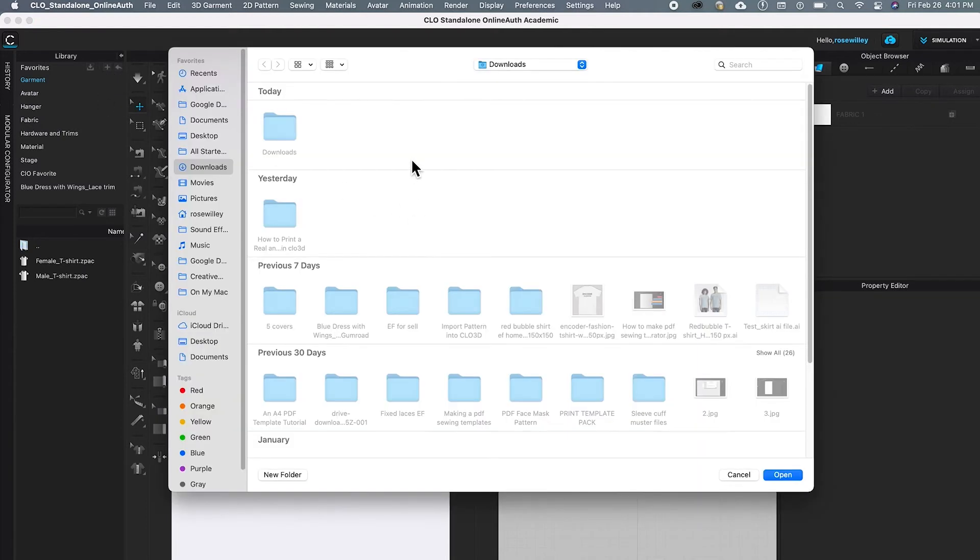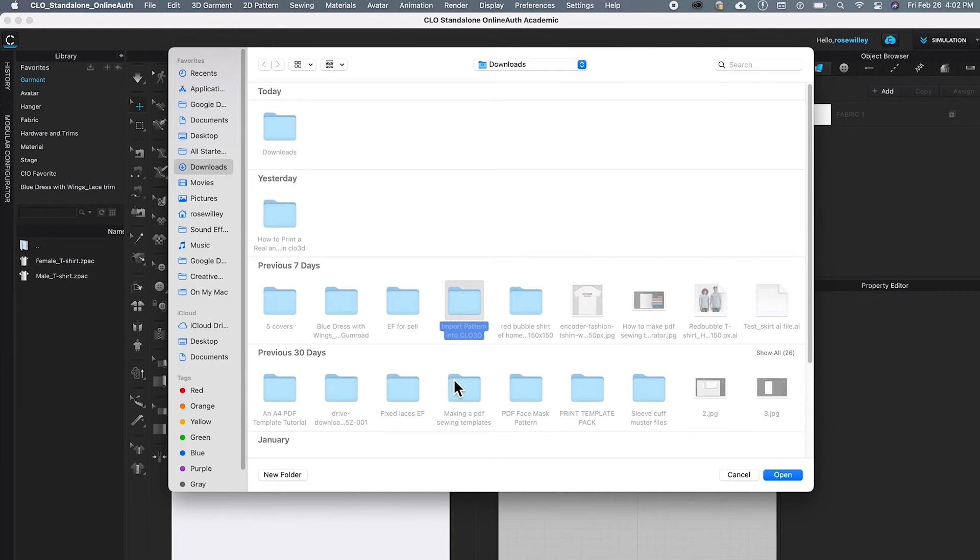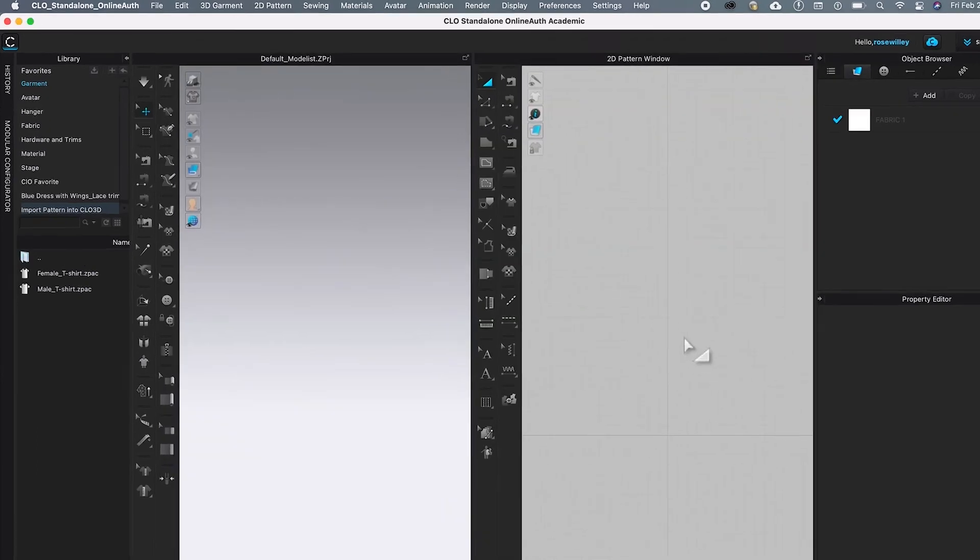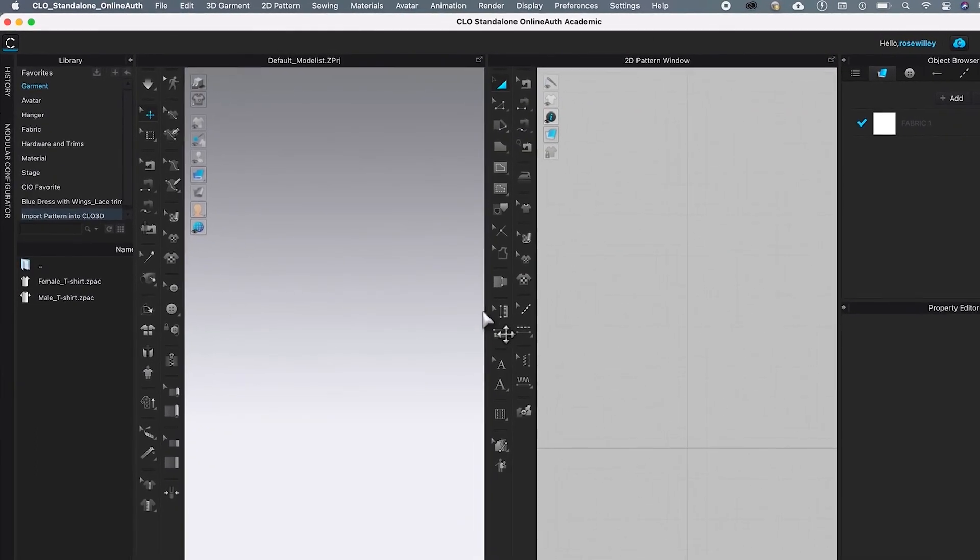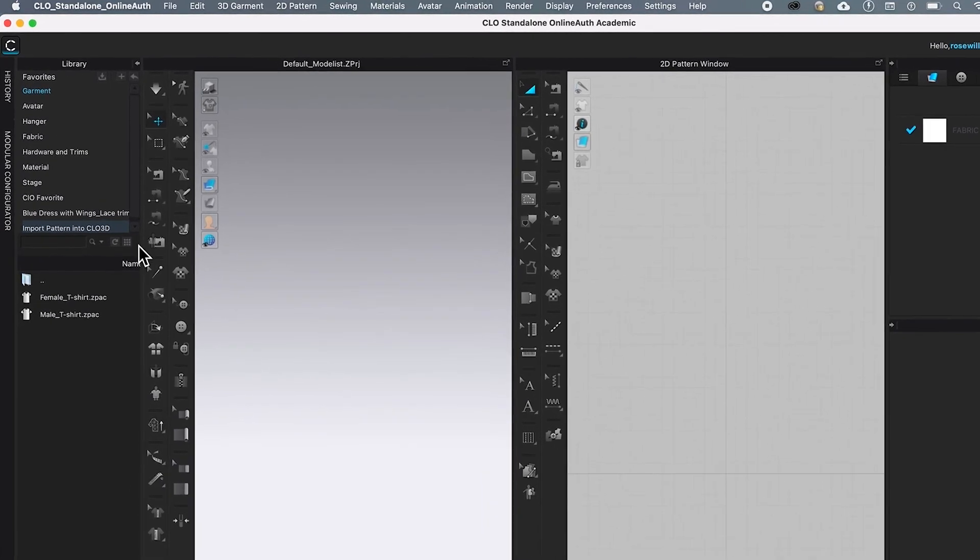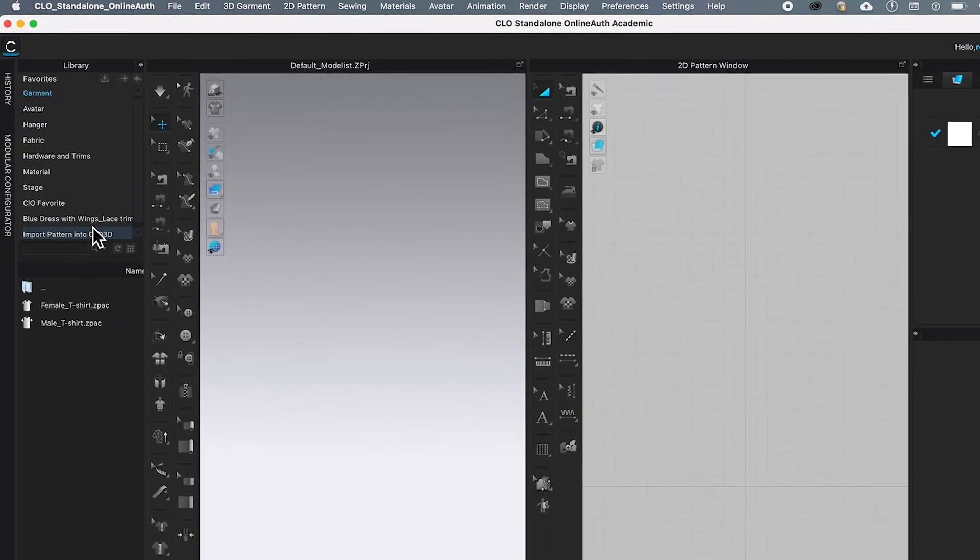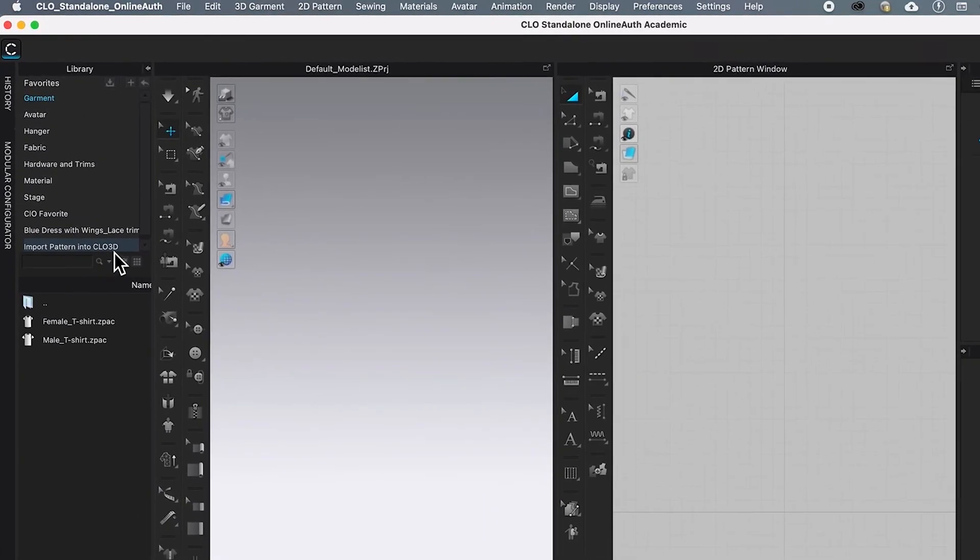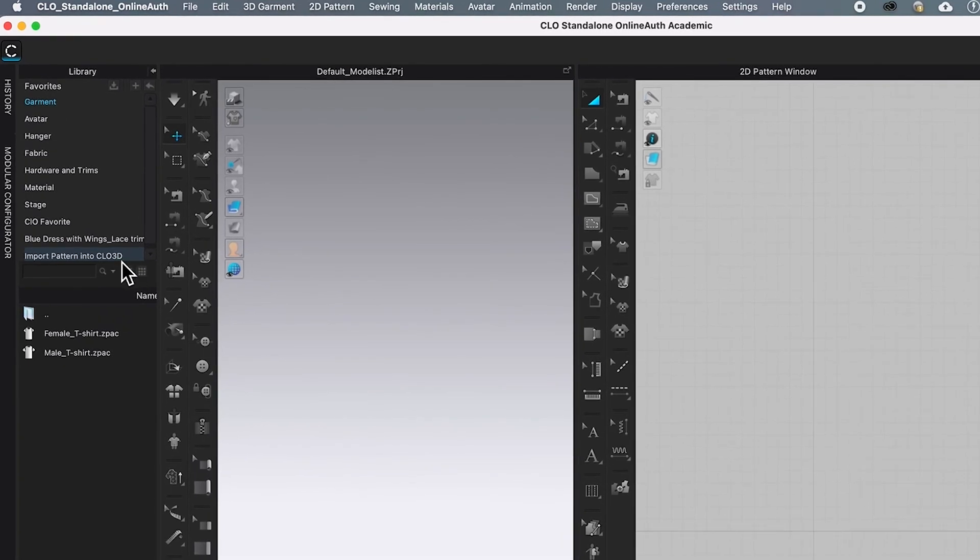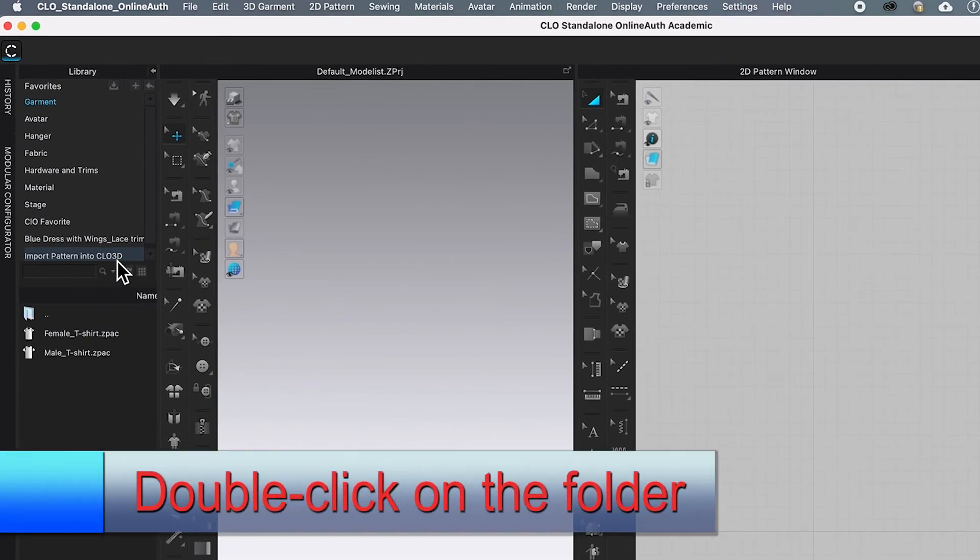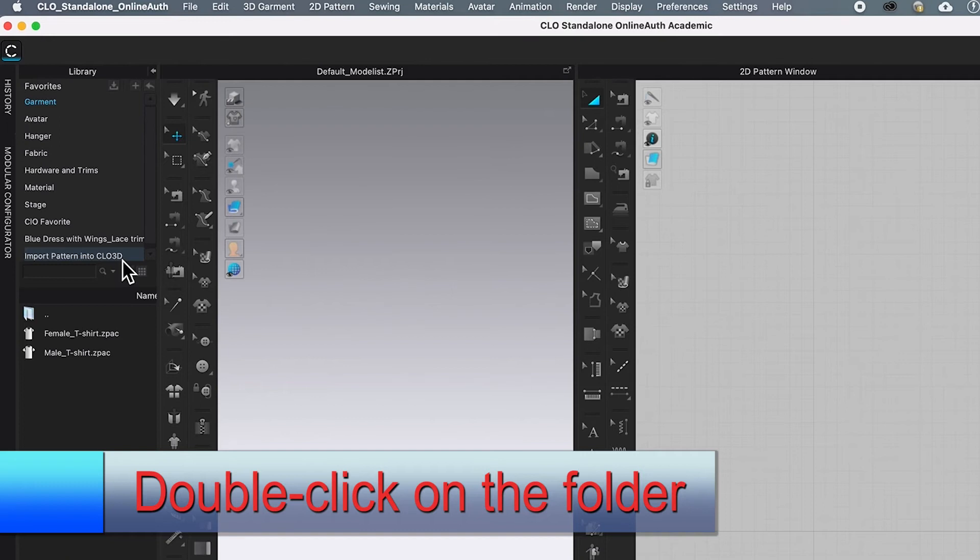After that, I'm going to select the folder that I want to link to my library. Then come down here, click Open. It looks like nothing really happened. But if you look in that Library window, you will see that folder that I just selected earlier. So I'm going to double-click on that folder.